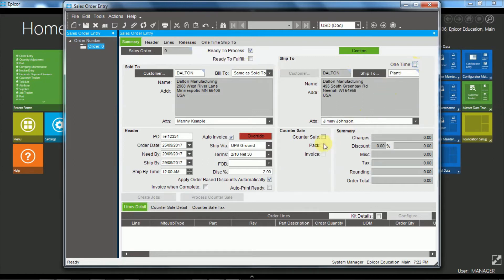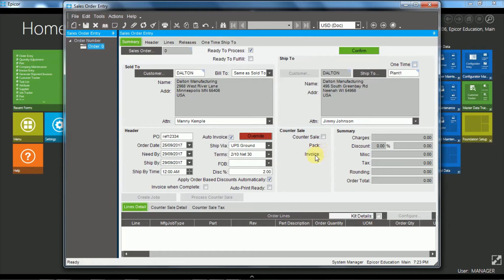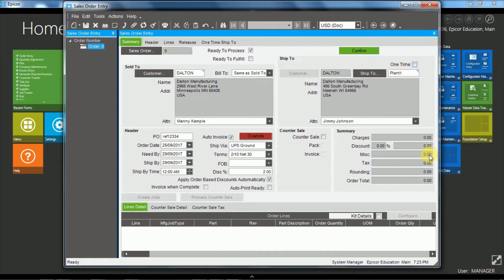The counter sale functionality I won't enable now. I might do a separate video on that one. This allows you to complete an entire order all at once including the packing slips and the customer invoice. And then you have the summary information. So the item level, the line level charges, any discounts that have been applied and then miscellaneous charges at the header level and any tax that is applied to arrive at the order total.